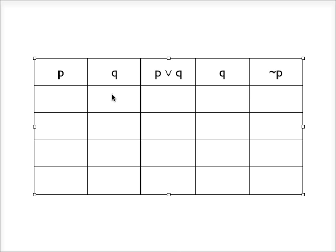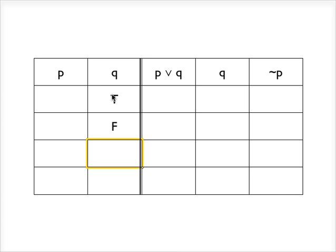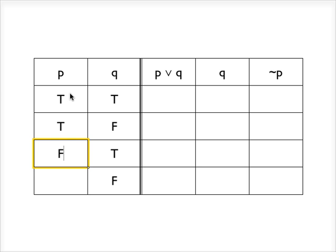So the first step in constructing a truth table is to assign the truth values to the reference columns. So to do that, I'm going to follow this pattern: true, false, true, false, and true, true, false, false.